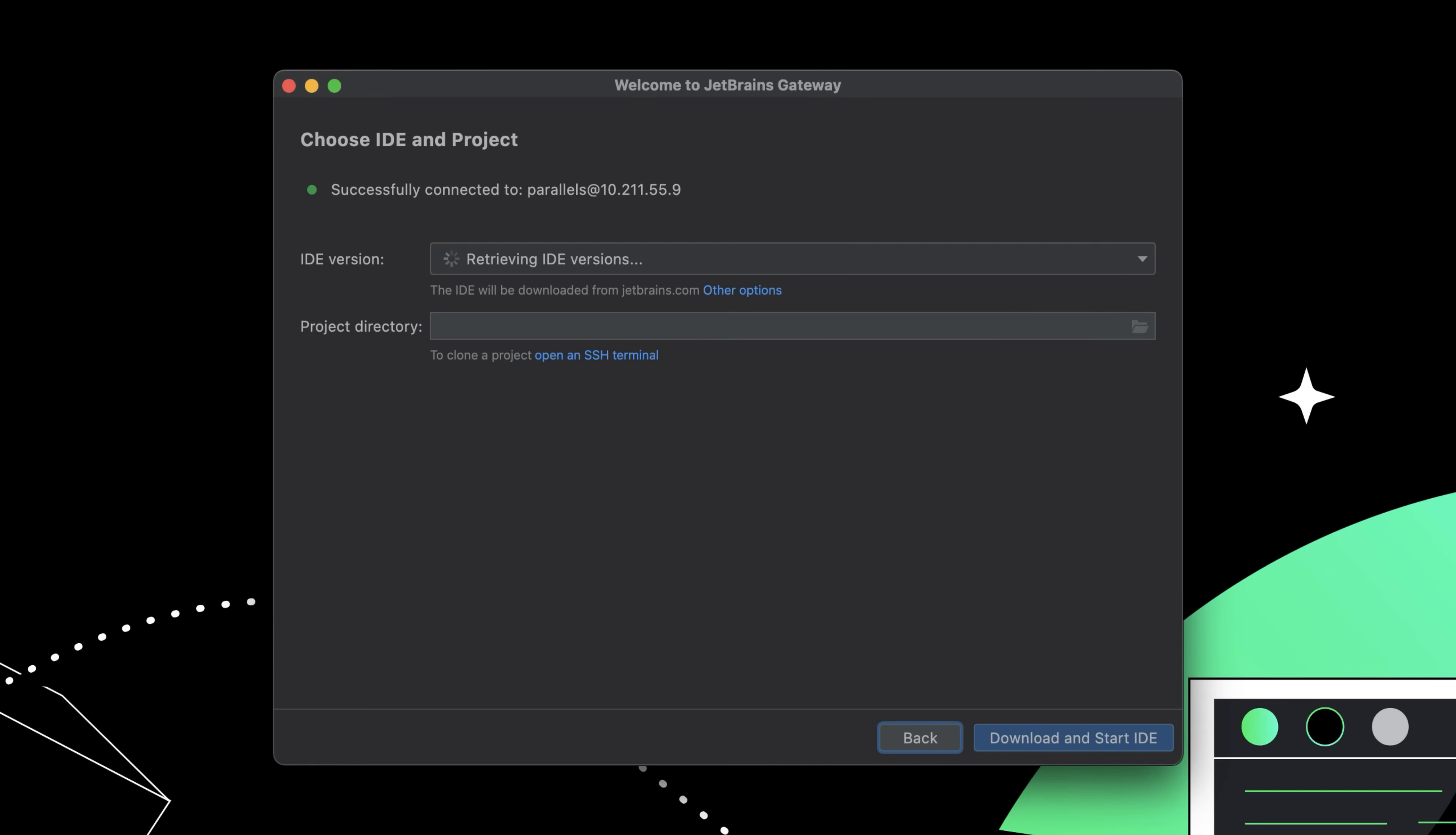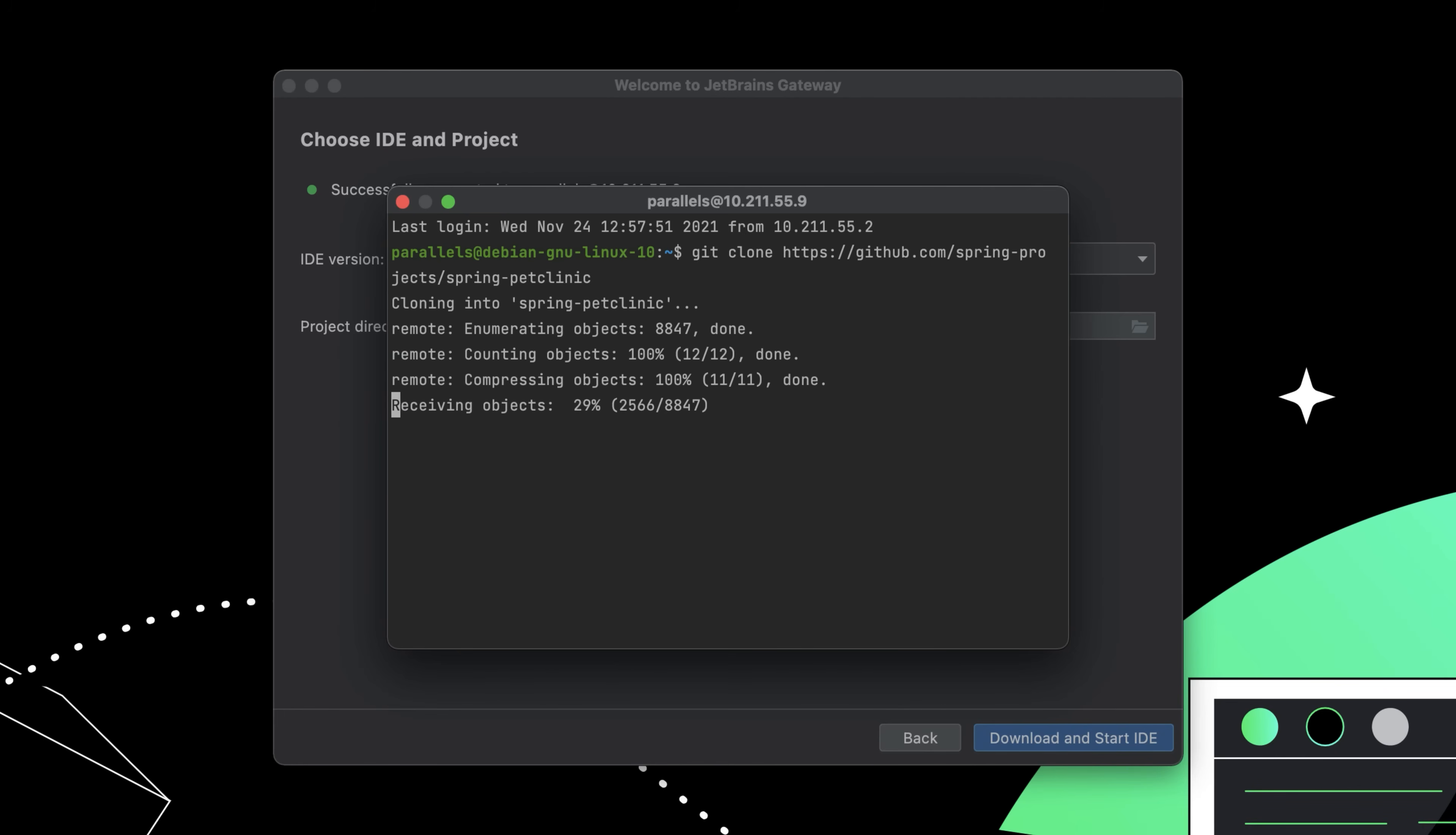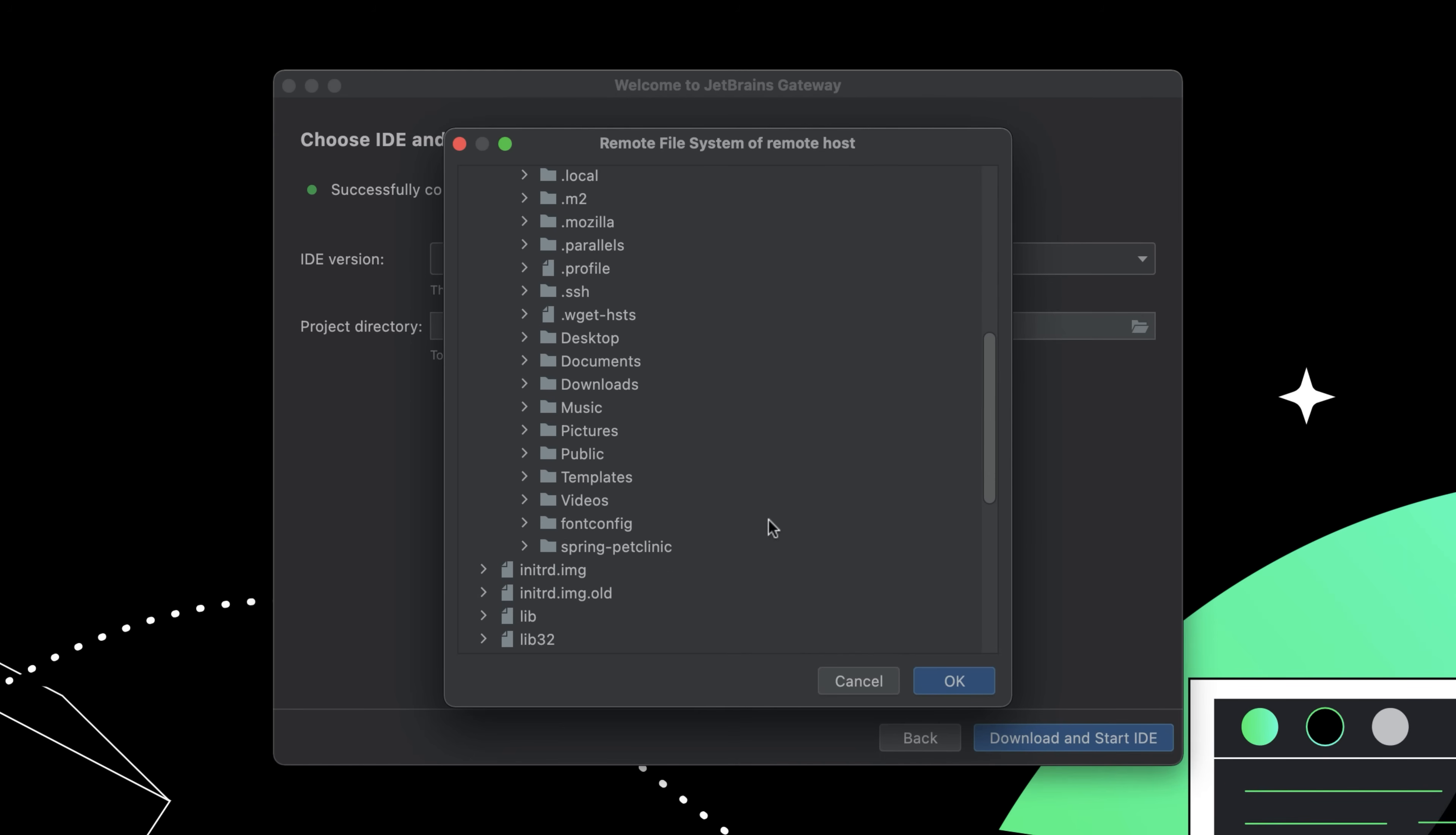Gateway will connect to the server and look for available IDE backends. If the required IDE is not already installed, Gateway will download it from JetBrains.com. Before continuing, you must also provide a project directory for the IDE backend to open. But if you don't already have the project available, you can open a built-in terminal and clone the project.